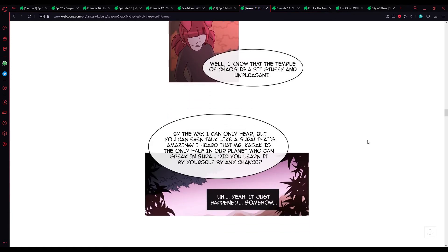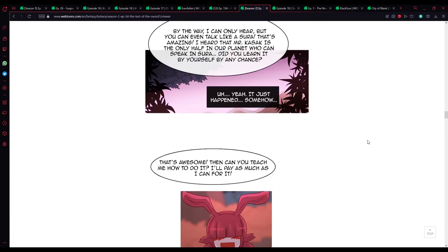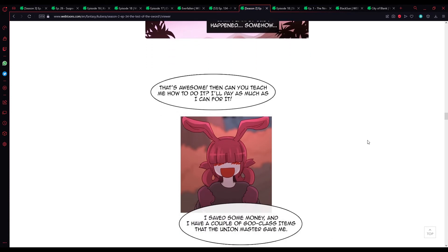By the way, I can only hear, but... Can you talk like a Sura? That's amazing. I heard that Mr. Kasak is the only half on a planet who can speak in Sura. Did you learn it by yourself by any chance? Uh, yeah. It just happened. Somehow.